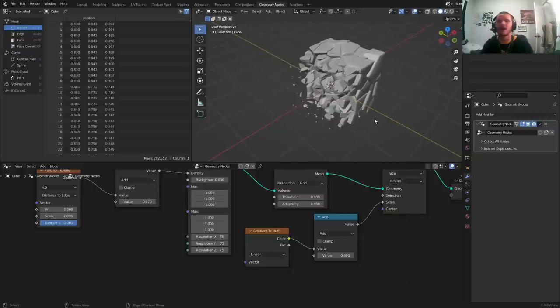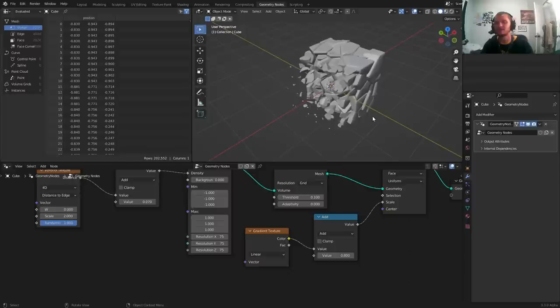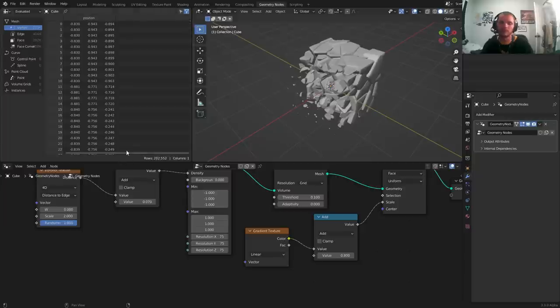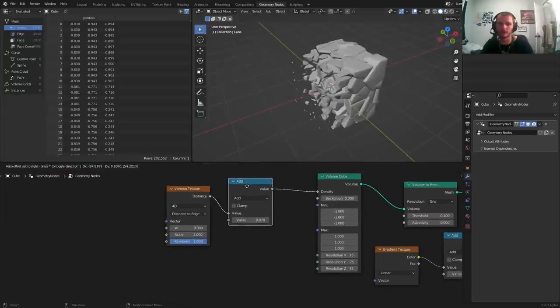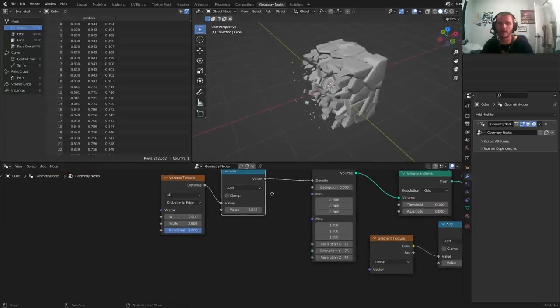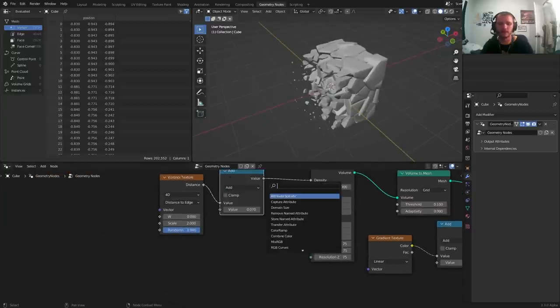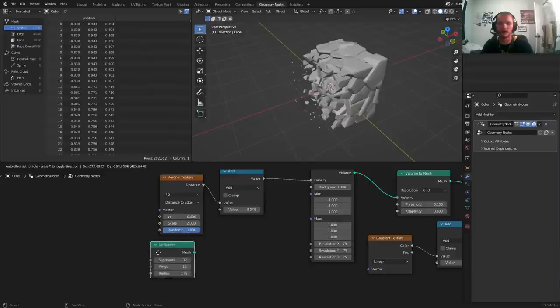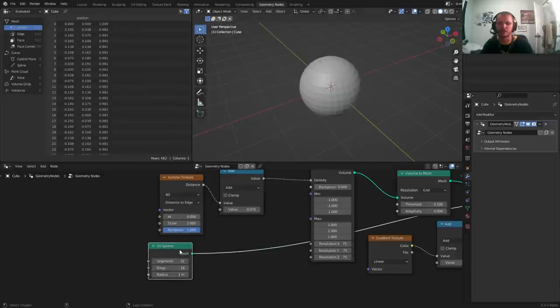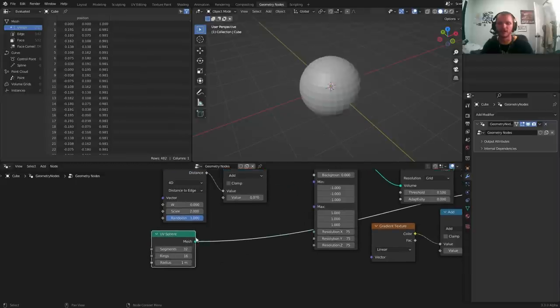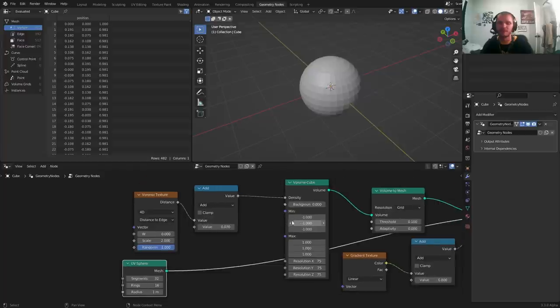But I know what you're thinking. Okay, we have a cube and it's doing a thing. How do we fragment anything else? So it turns out we can, and it's actually any mesh, like a Suzanne, a transformer, any model you make, which is something I figured out recently, a couple minutes ago.